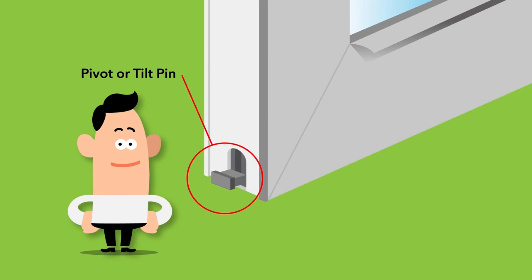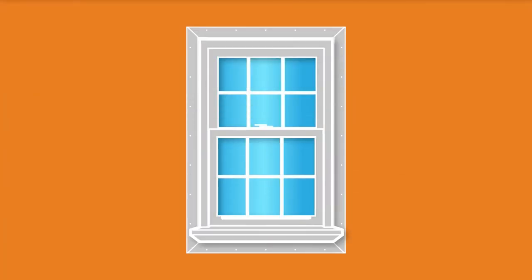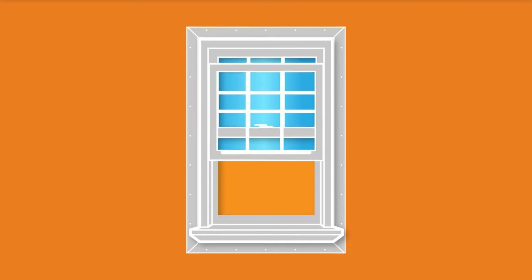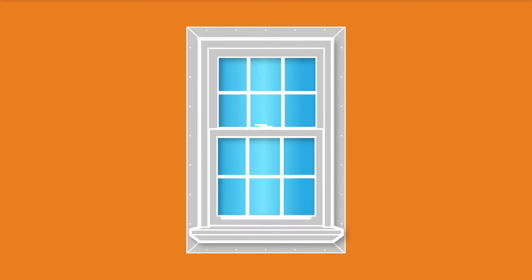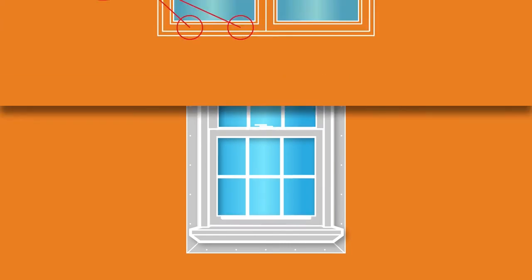The pivot or tilt pin is attached to the bottom of the window sash. The balance must be properly seated in the pivot pin to allow the window to raise and lower properly.